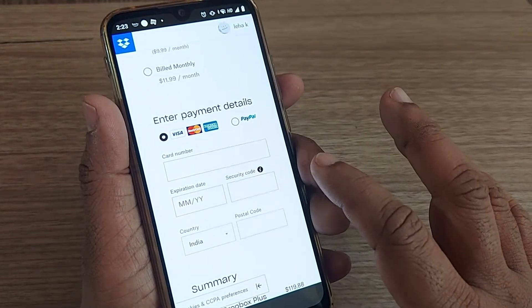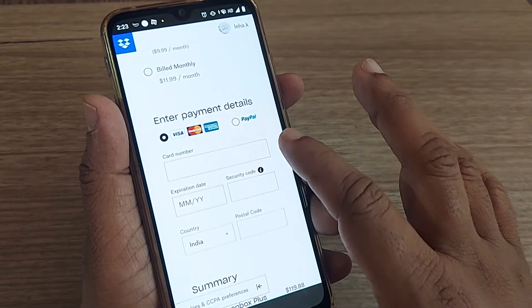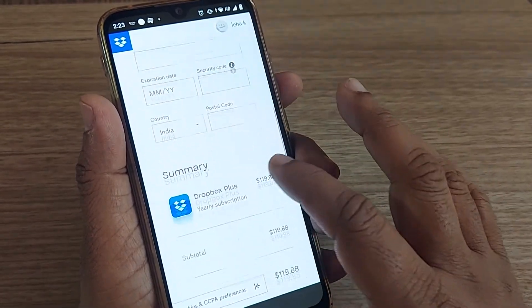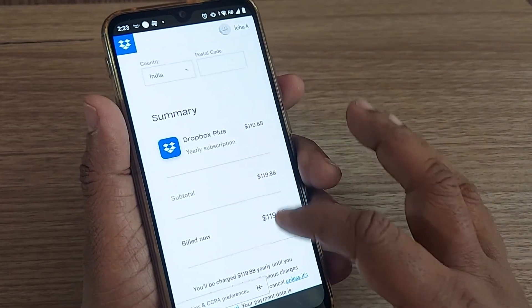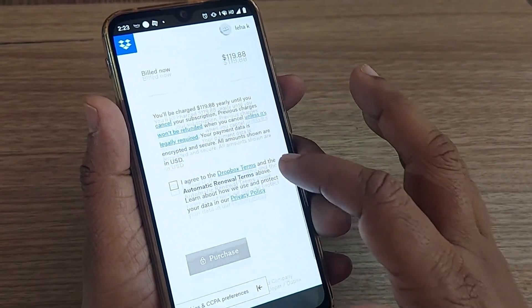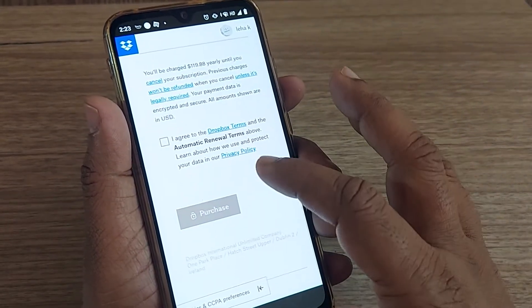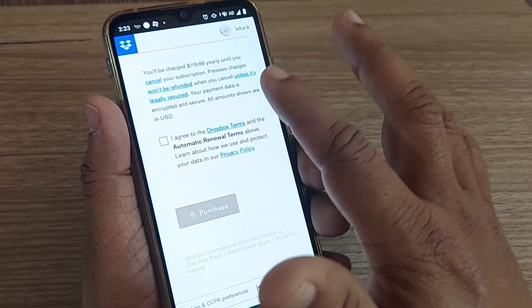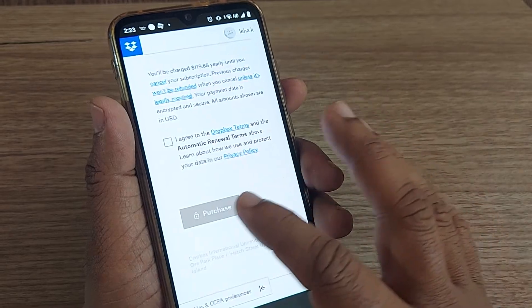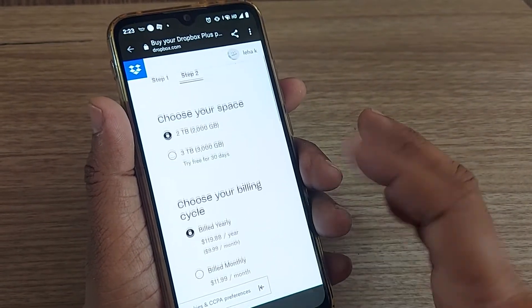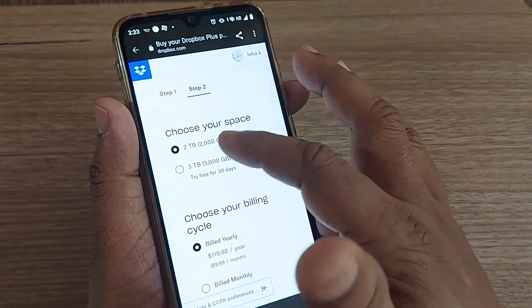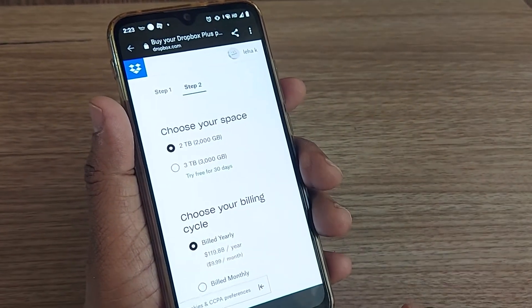The summary will show what you need to do. After entering all the details, just purchase it, and you will get 2 TB or 3 TB based on your selection.